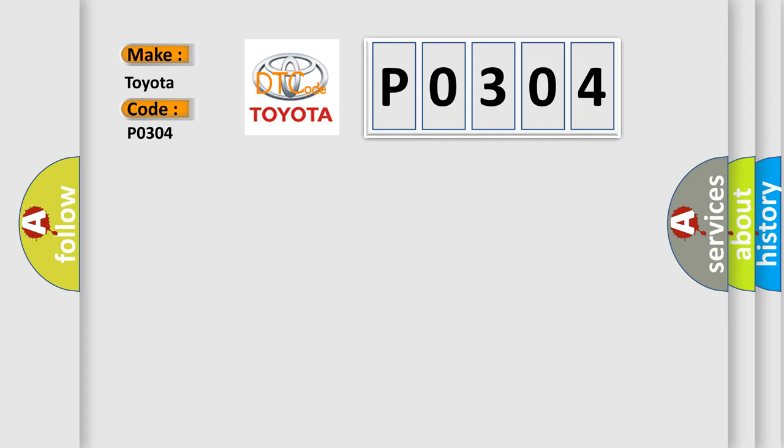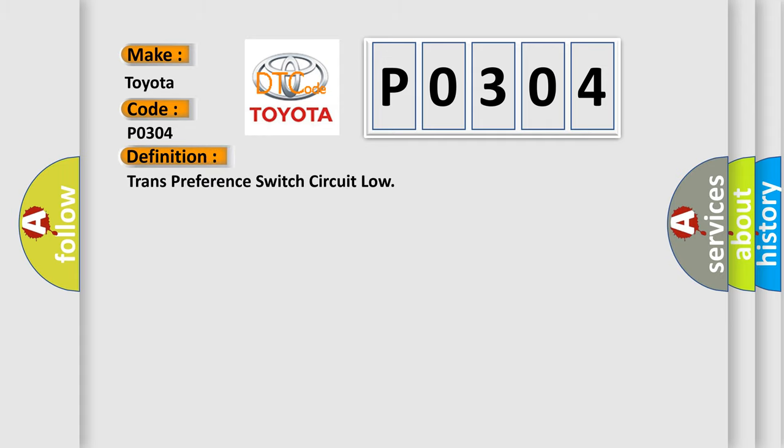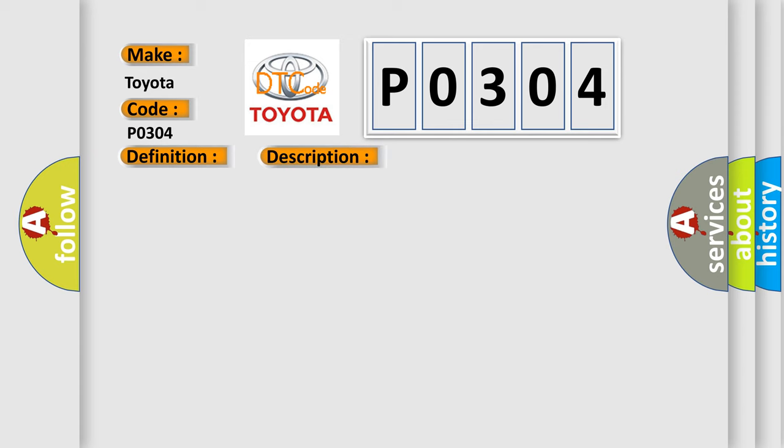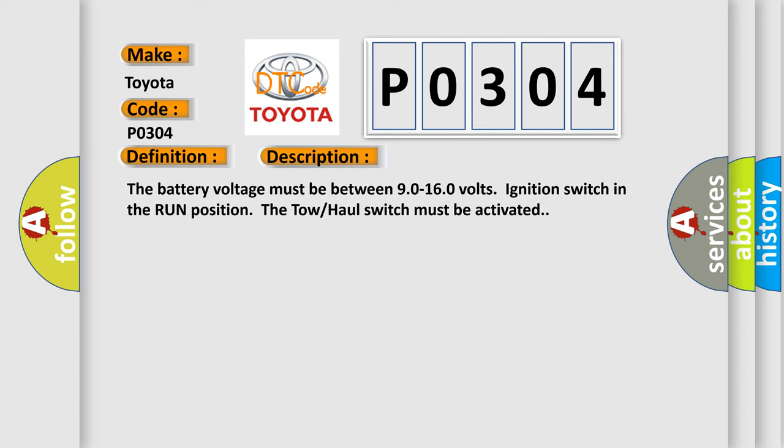The basic definition is: trans-preference switch circuit low. And now this is a short description of this DTC code. The battery voltage must be between 90 to 160 volts, ignition switch in the run position. The tow-haul switch must be activated.